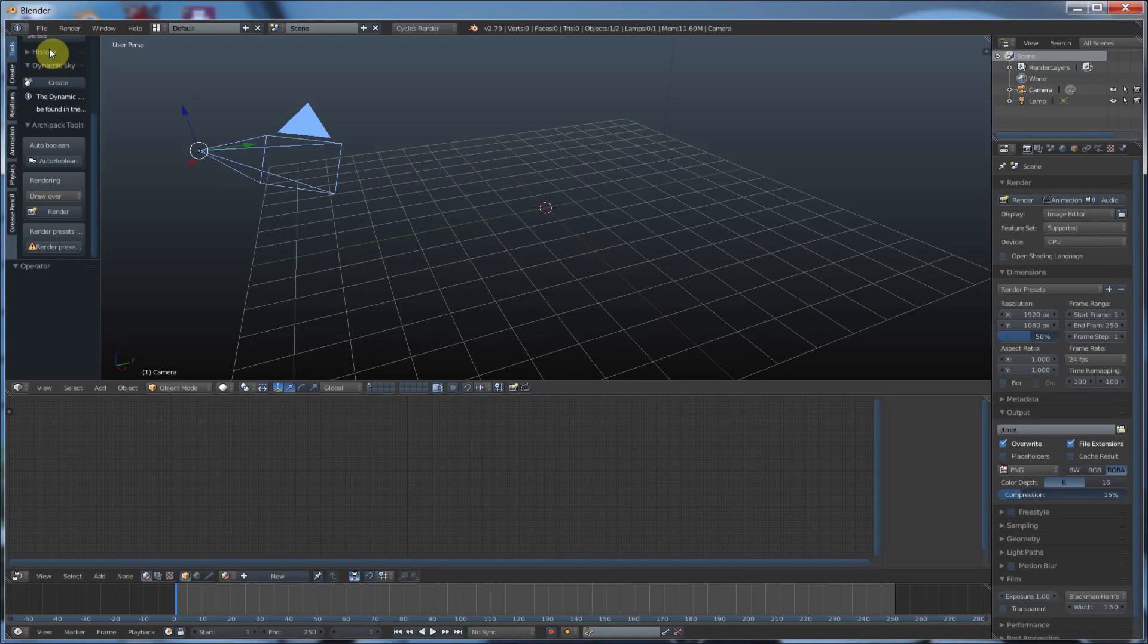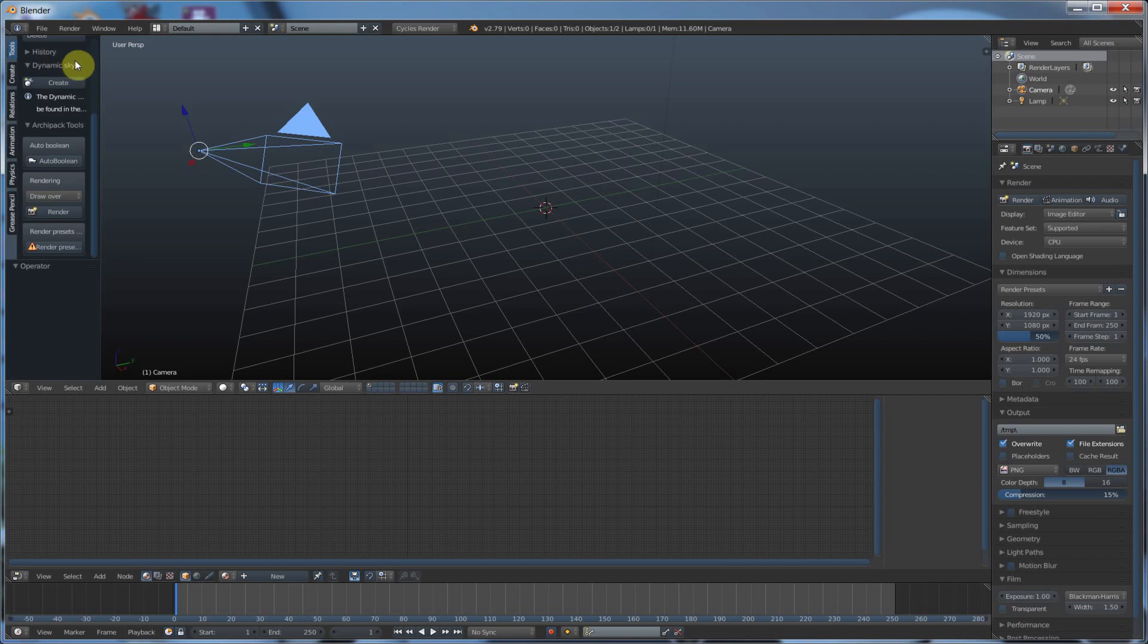Hey, it's Kev from Blender Binge. In this video, we're going to go over the graph editor, which is really powerful when you start trying to animate things. Ready? Let's go.